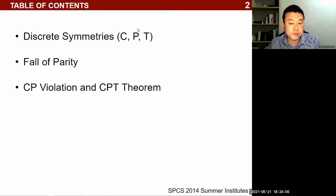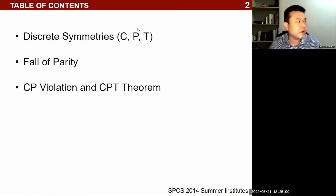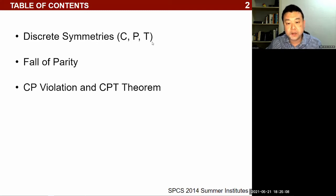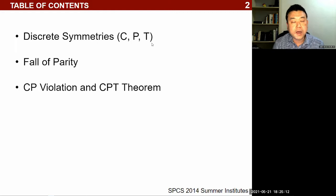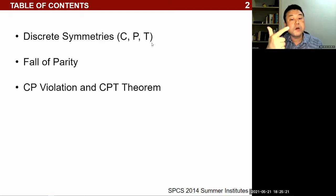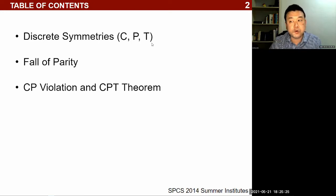P stands for parity, or parity reversal — parity inversion. And T stands for time reversal. These are all operations you can imagine doing to either a physical parameter like charge, or a coordinate variable: parity applies to the three spatial coordinate variables, and time reversal relates to the time coordinate.